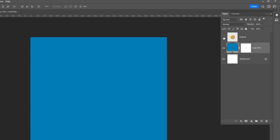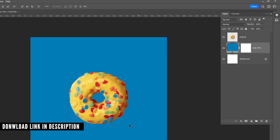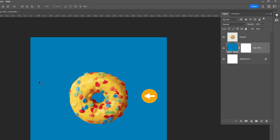Bring the donut to your main canvas — the download link is in the description down below. Notice how the light is coming from the left, indicating that the shadow will be cast on the right side of the donut.